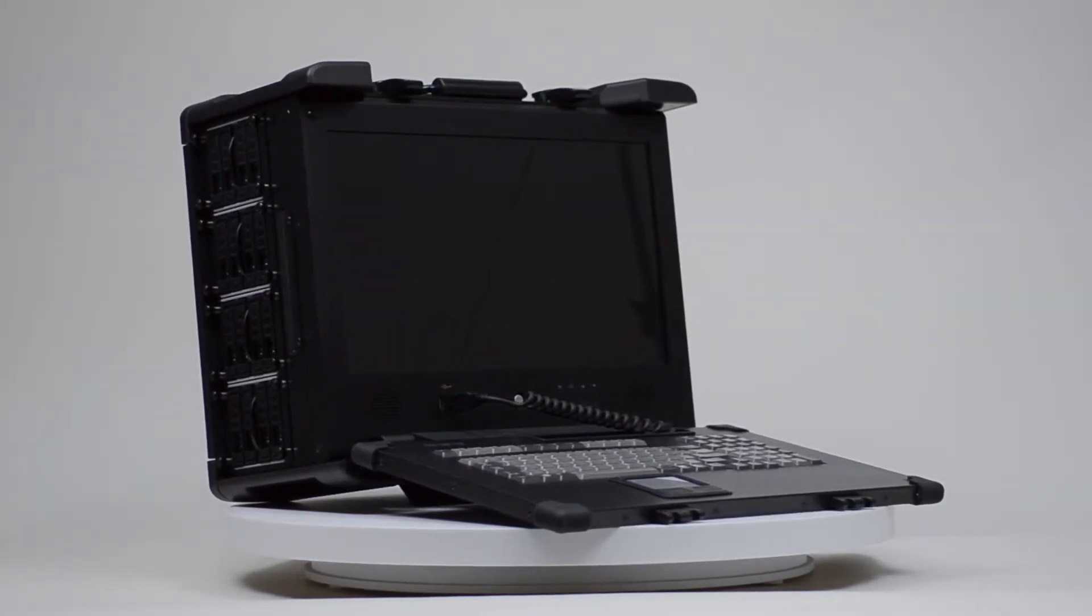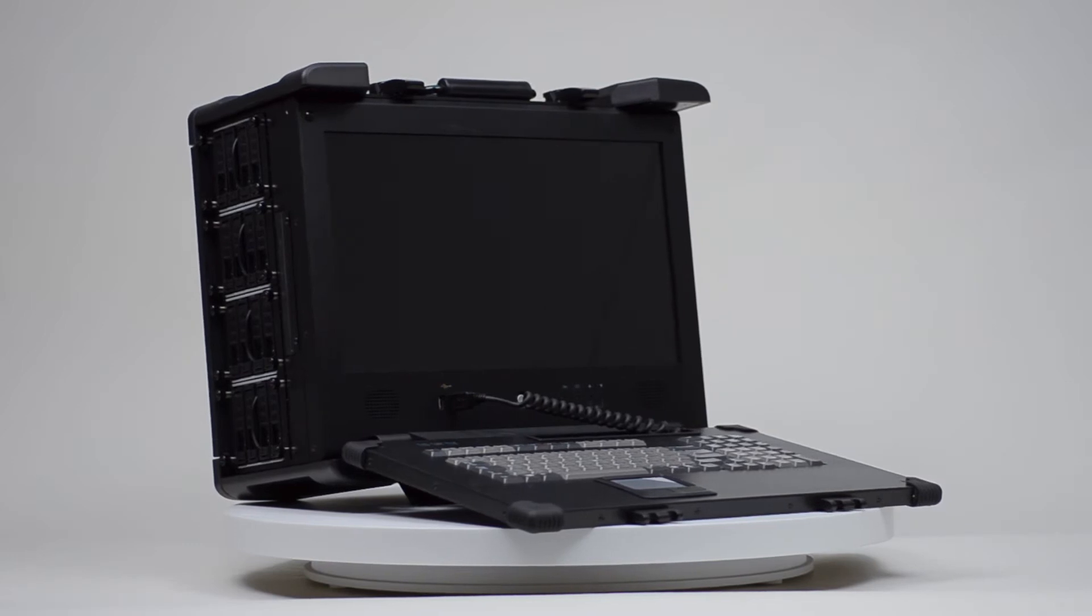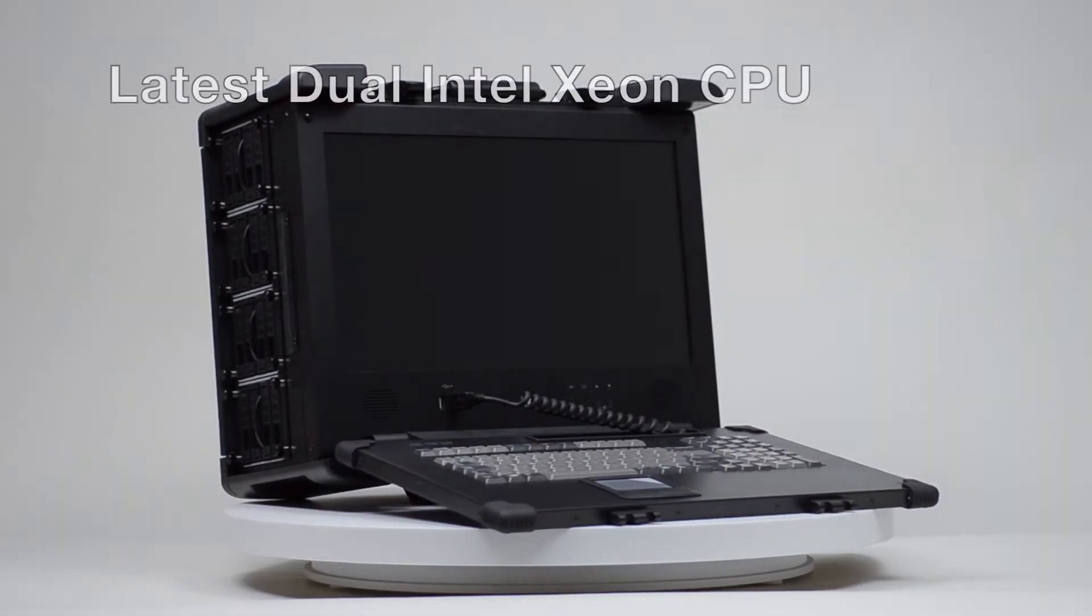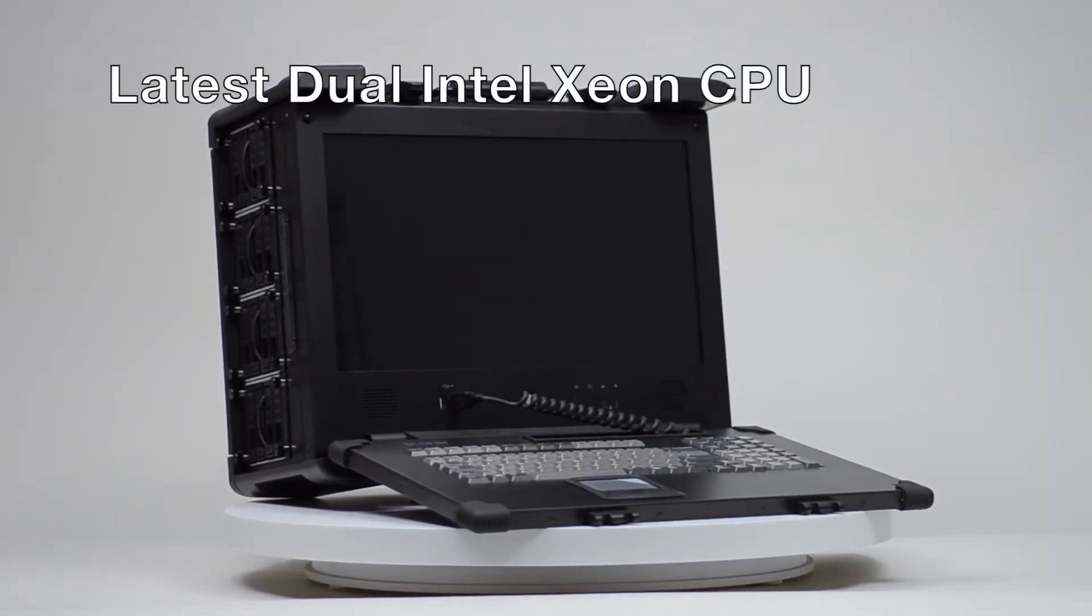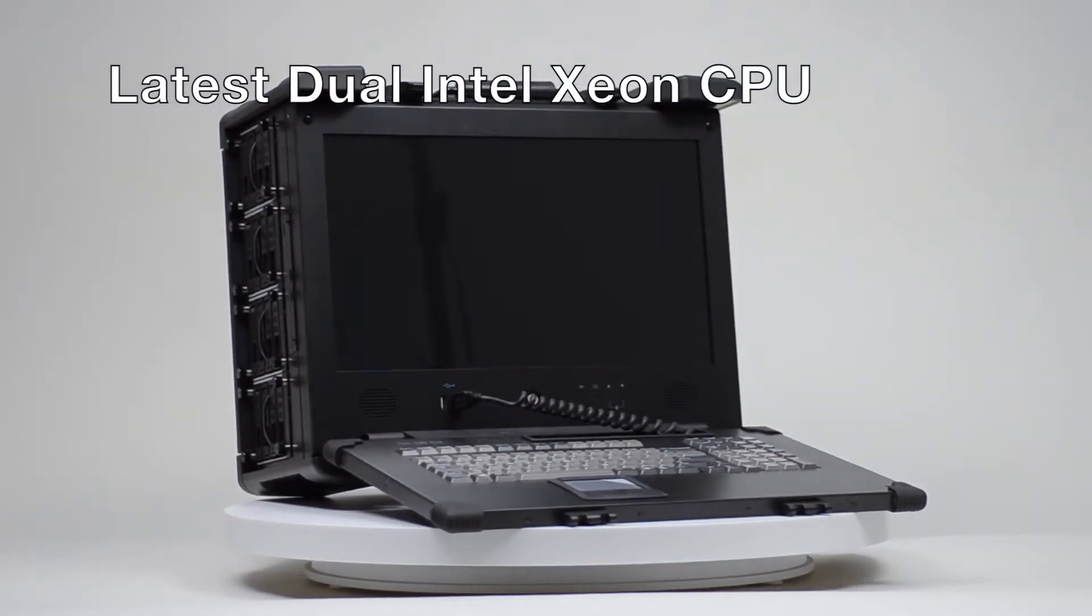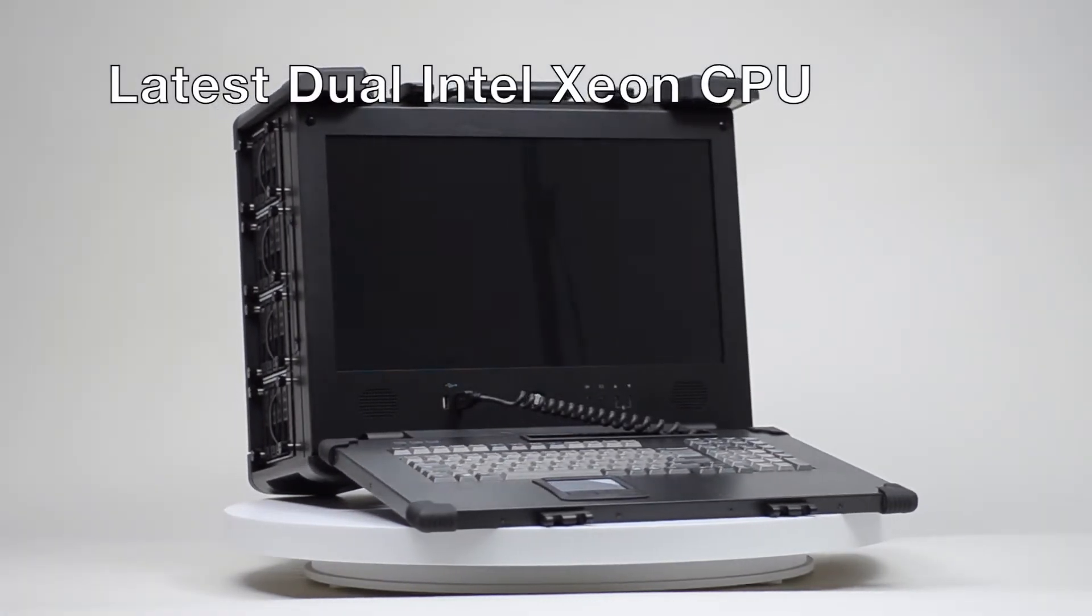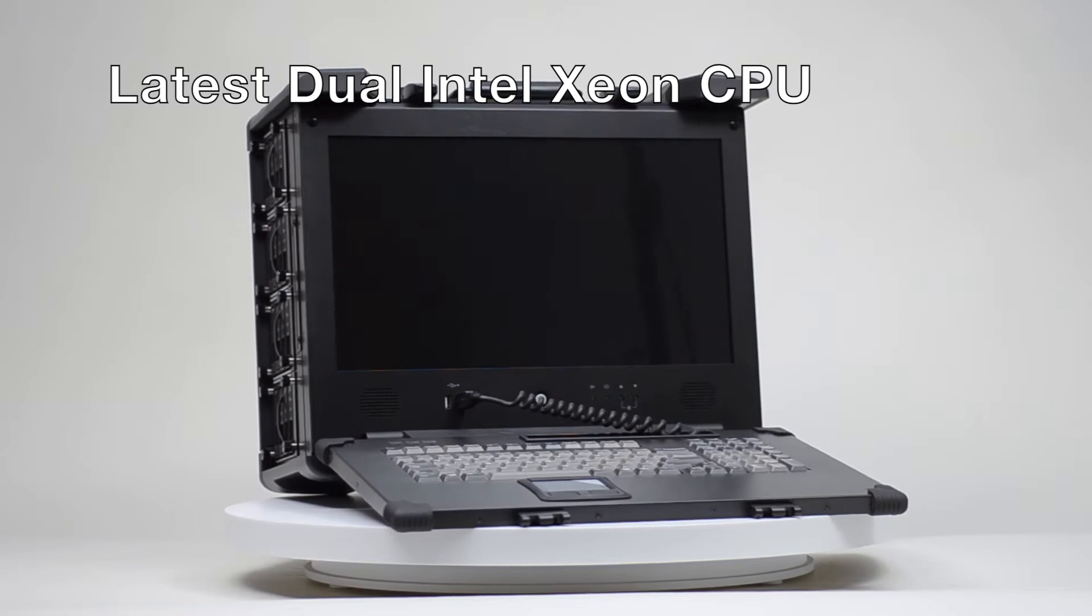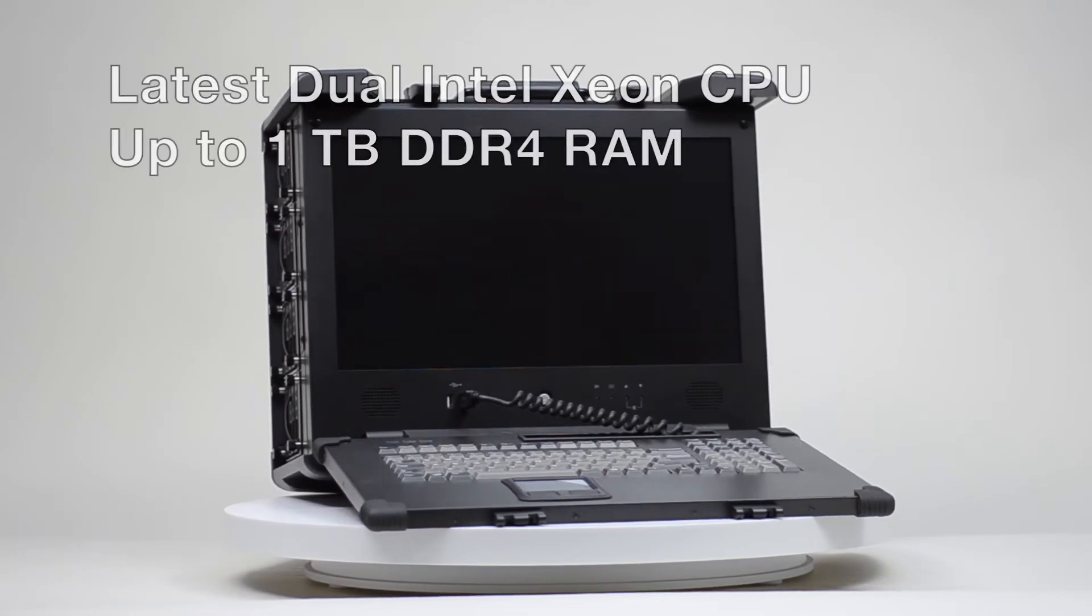A completely self-contained portable computer, the Netpack has up to dual Intel Xeon 22 core processors and a terabyte of RAM.